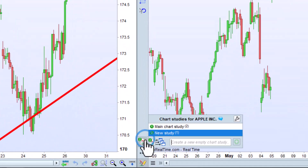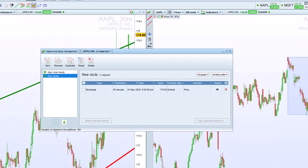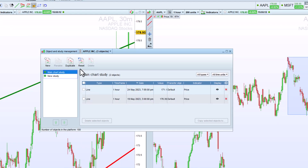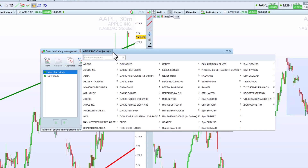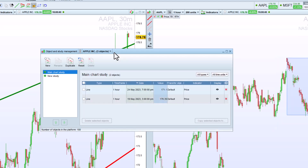By clicking on the chart study icon and then on the wrench, we can see a list of all of the objects drawn on our platform. The objects are grouped by chart study and also by instrument, so that we can quickly see all of the objects drawn on each instrument. The value and date columns let us see where the objects were drawn and when, to determine whether they are still relevant for our analysis.